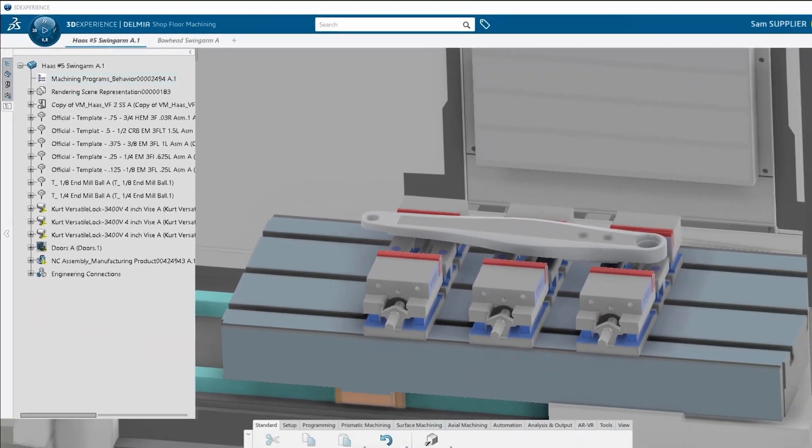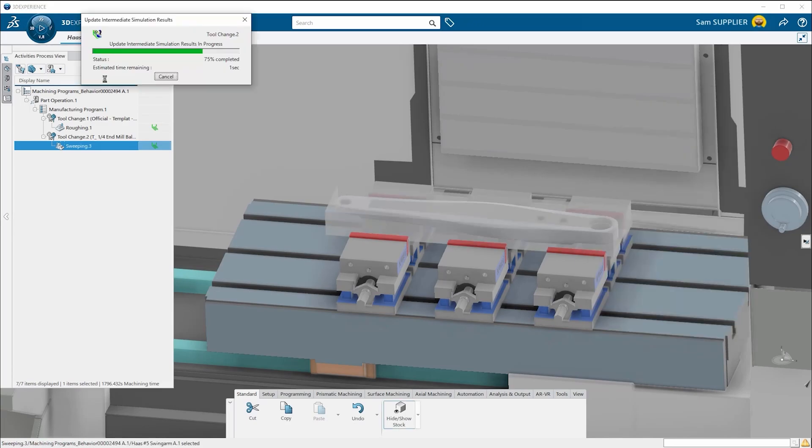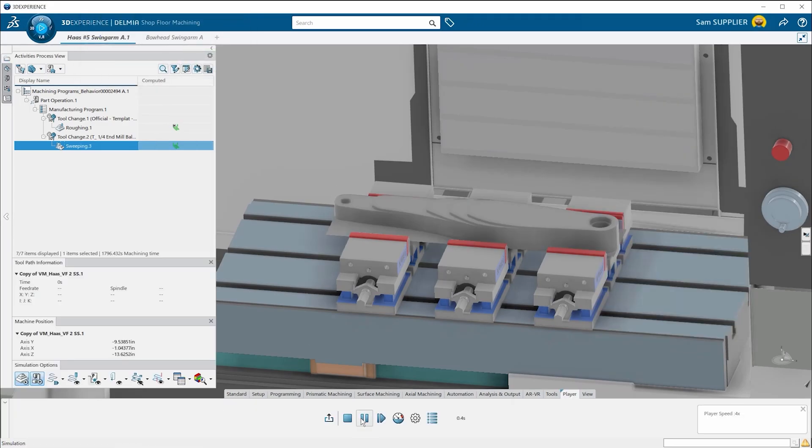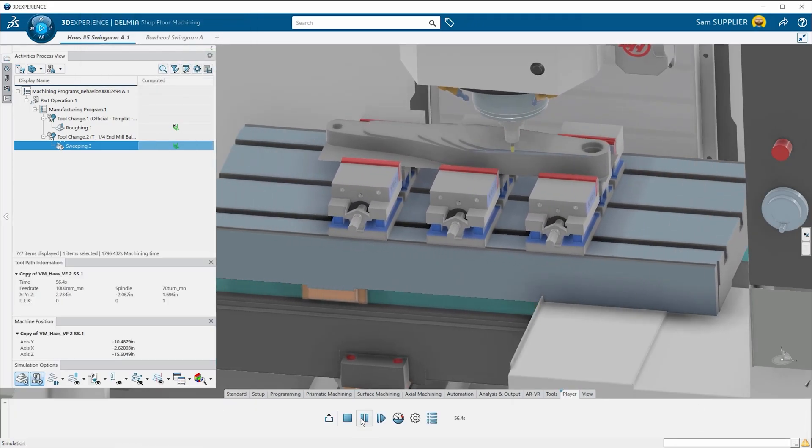Delmia's shop floor machining takes a lot of the guesswork out of your programming by including easy-to-follow popups. Your toolpaths are displayed using kinematics of your actual machine.